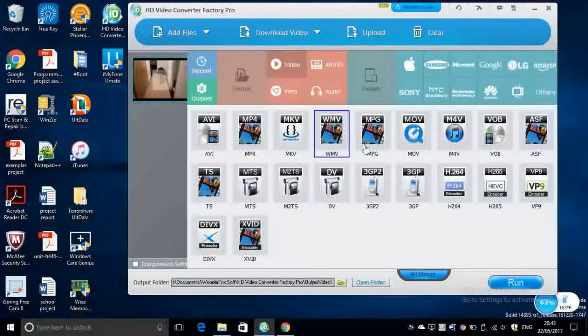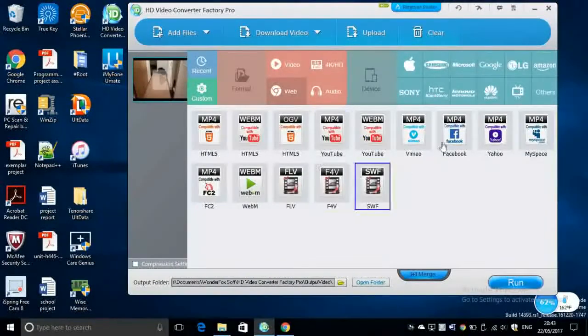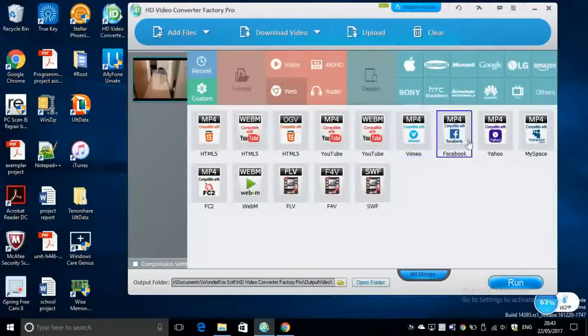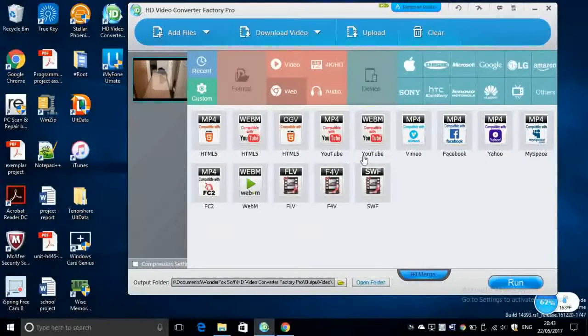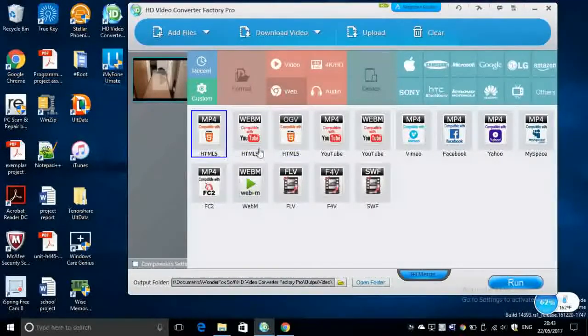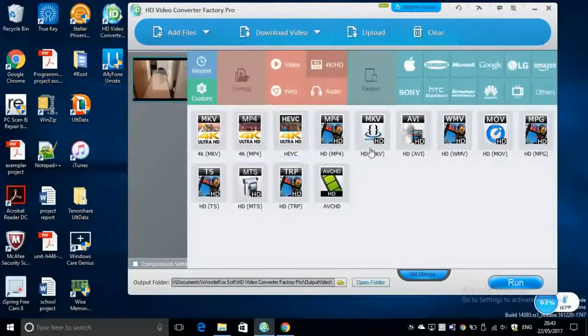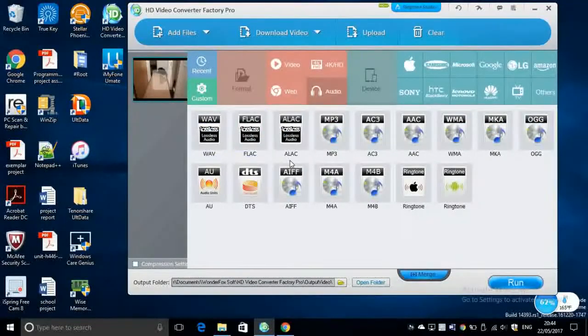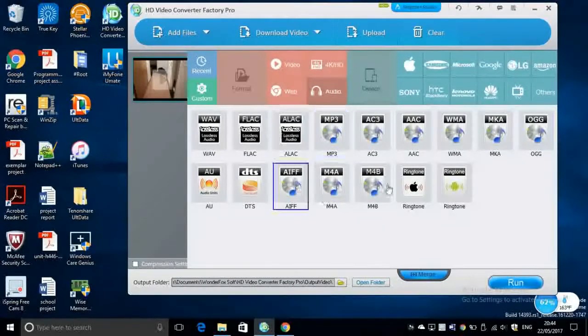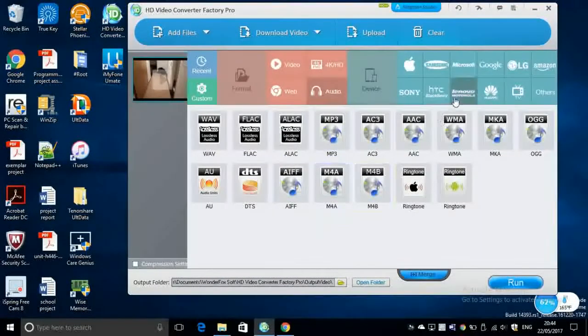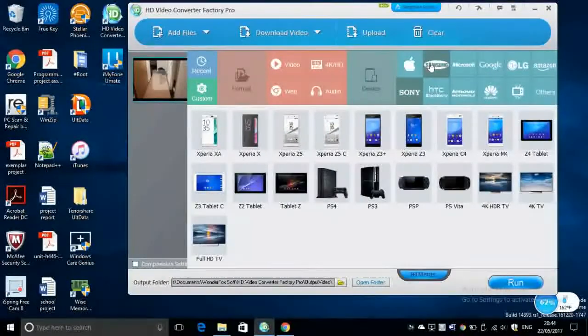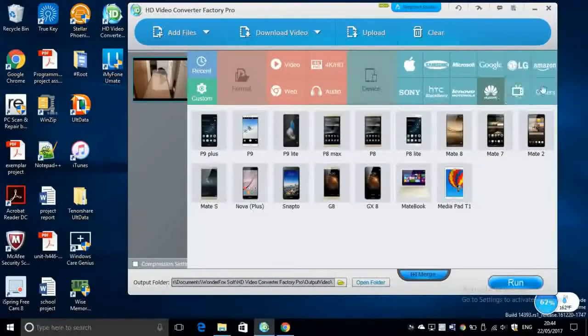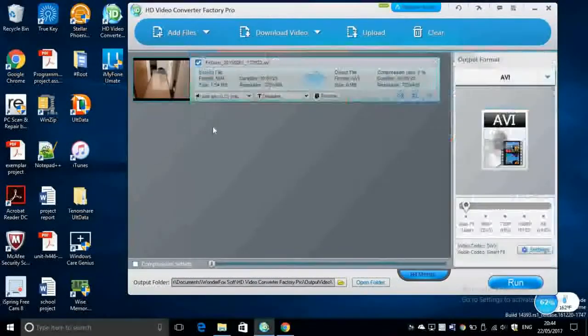You also have the video formats which are over here. You have web formats where you can compress the video into compatible with YouTube, Vimeo, Facebook, Yahoo, or all these social media. You can compress a video which is compatible with HTML5, so if you are a website developer this will be very useful for you. You've got high definition video such as 4K, Full HD, and also audio. You can convert the video into audio. For example, if you have a music video you want to convert it into audio, this will be an option that you have to look at. And of course some other formats from other very popular companies including Microsoft, Lenovo, Google, Huawei, etc. I'm going to stick with AVI.